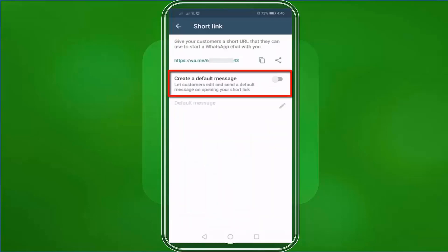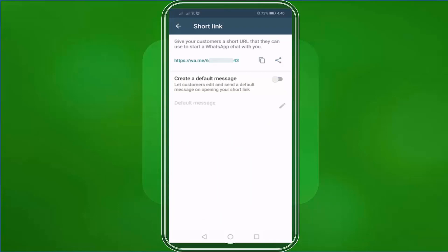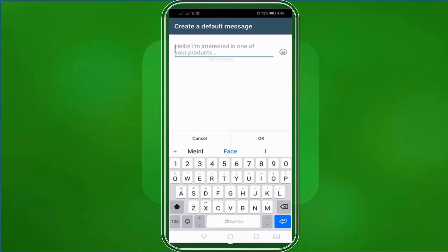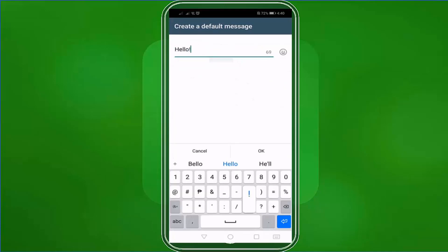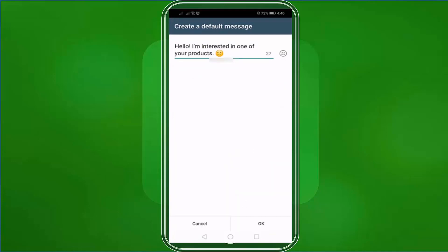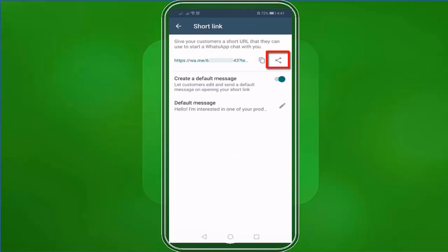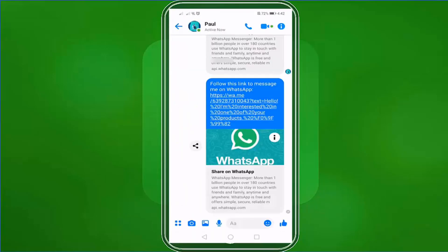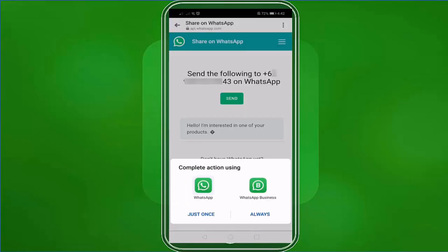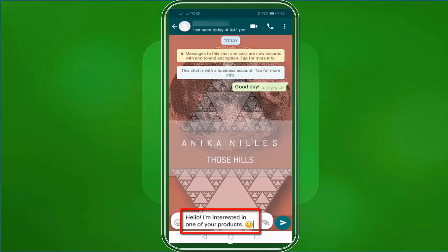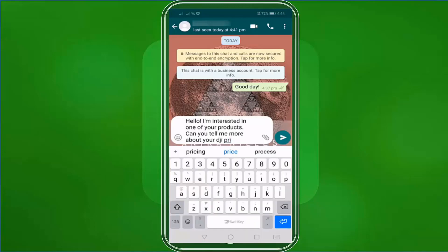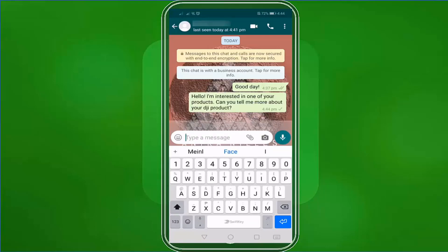In this section, you can create a default message that your customers can send as they click your short link. You can craft your default message here depending on what you want customers to ask when they click your short link. Let's try to share this again to our Messenger. When your customers click on the link with the default message, the text box includes the default message automatically. Your customers can send it right away or edit this default message if they have a personalized message.